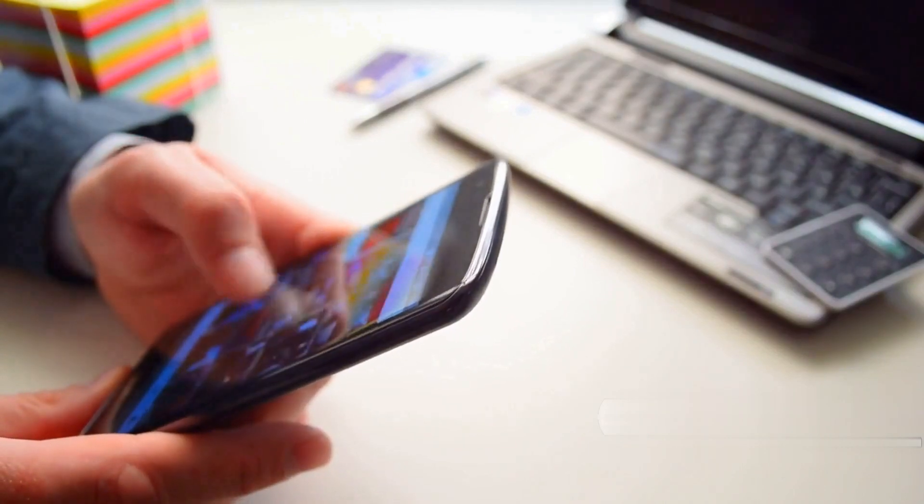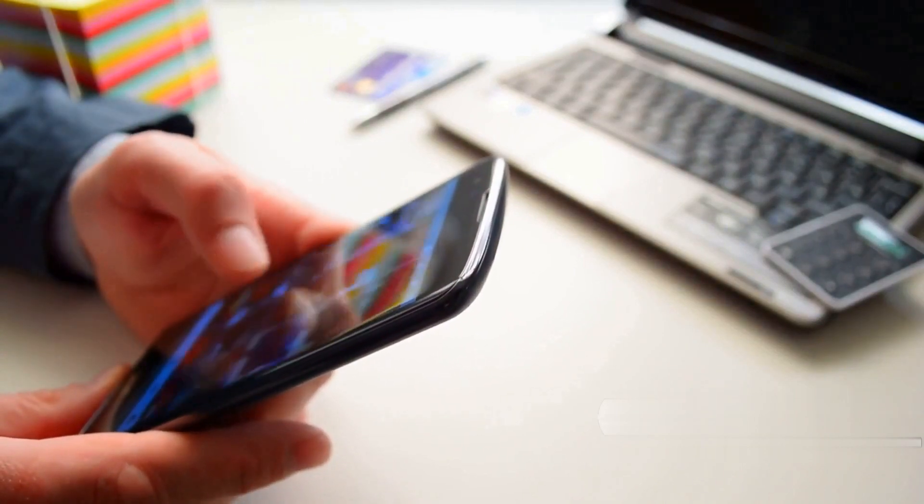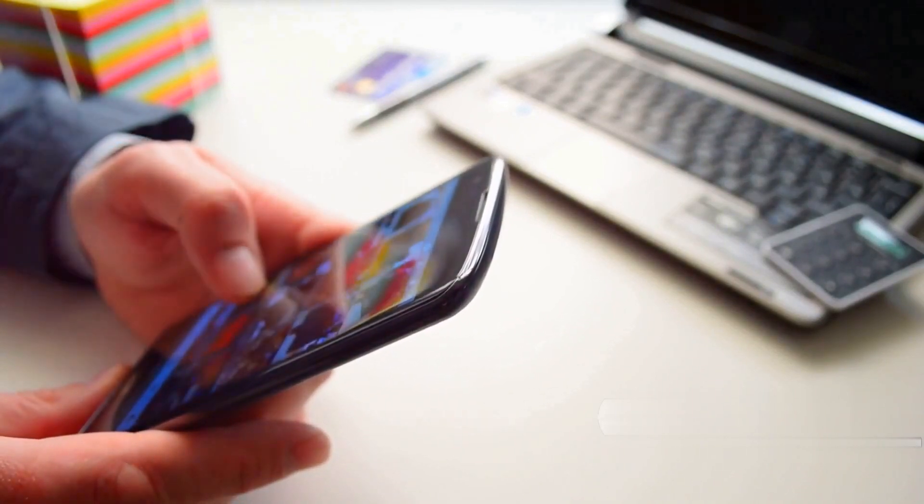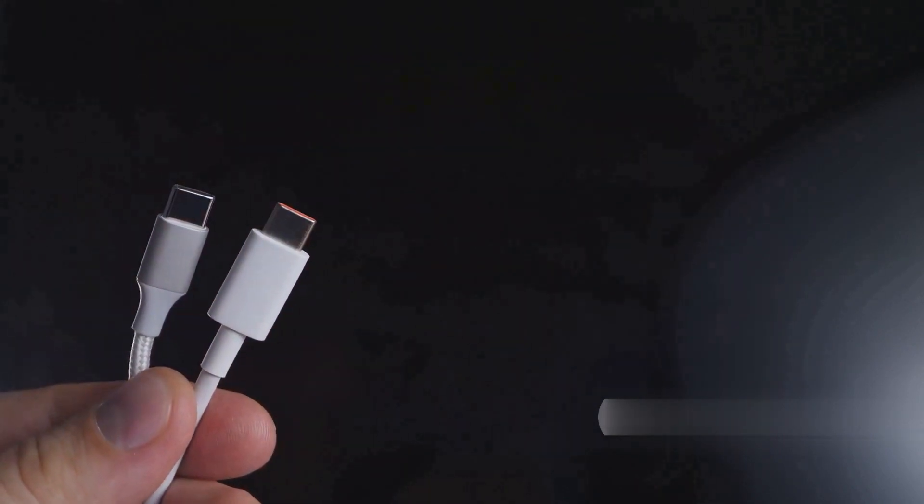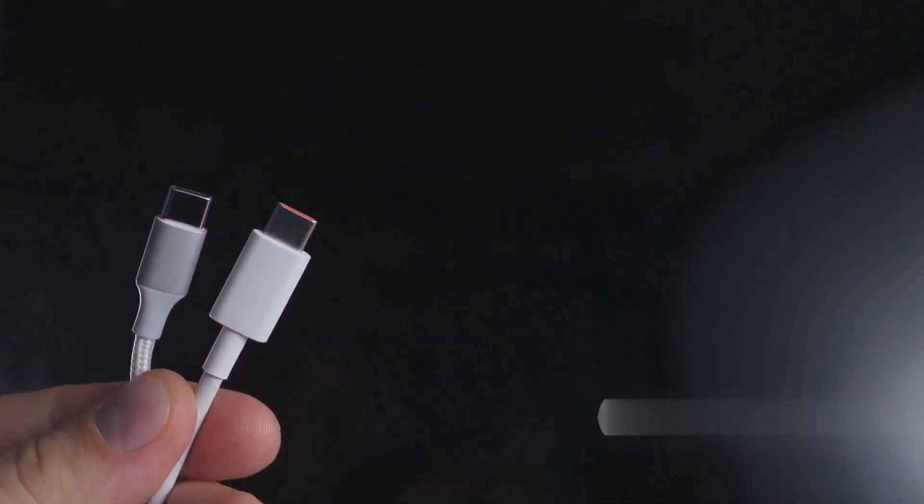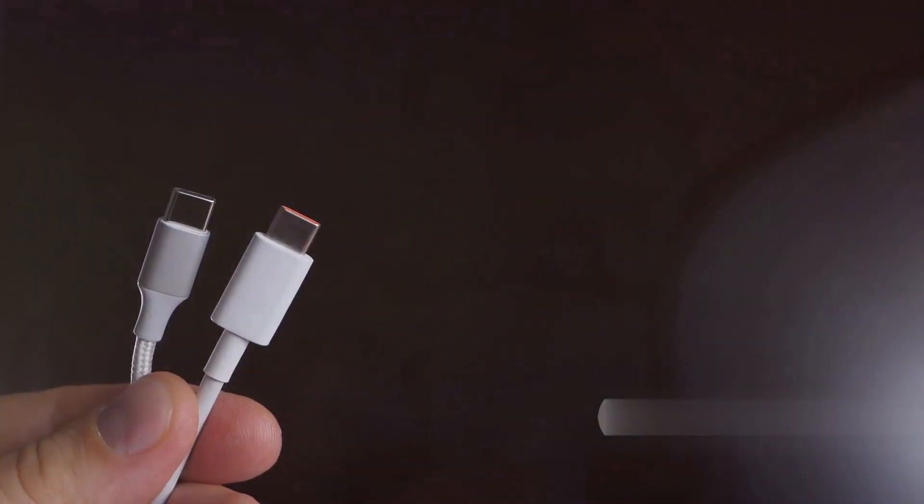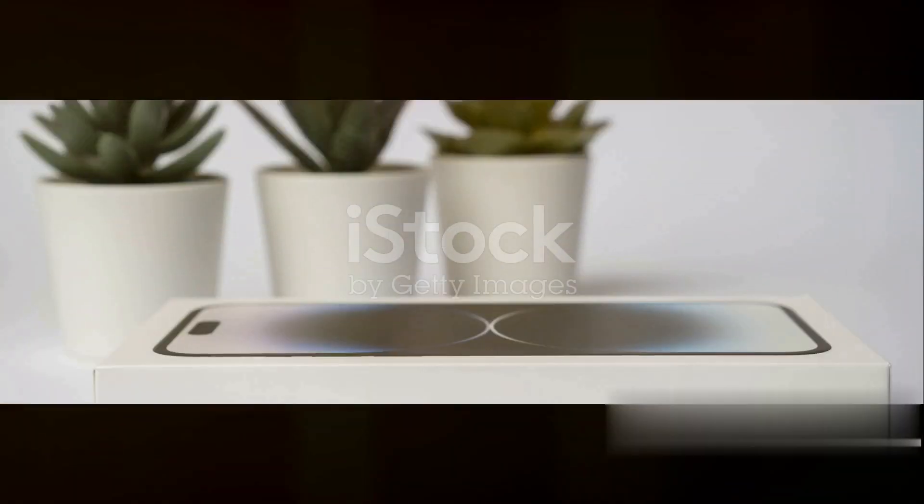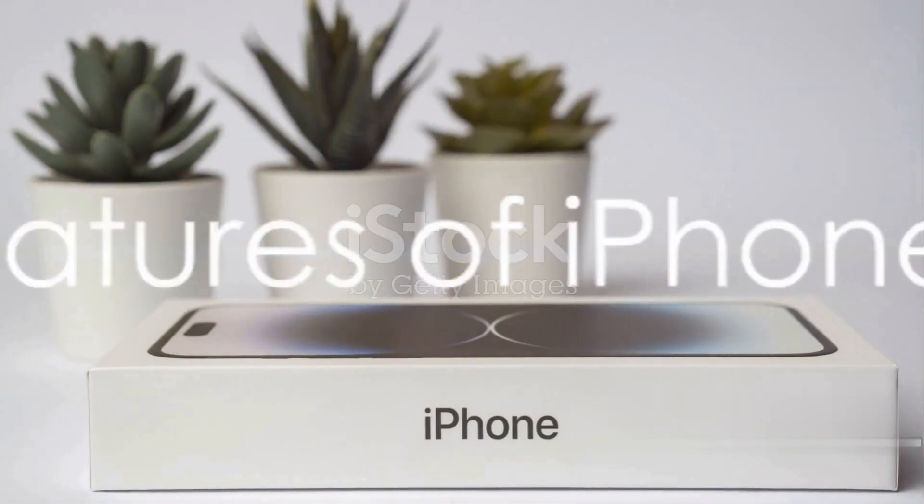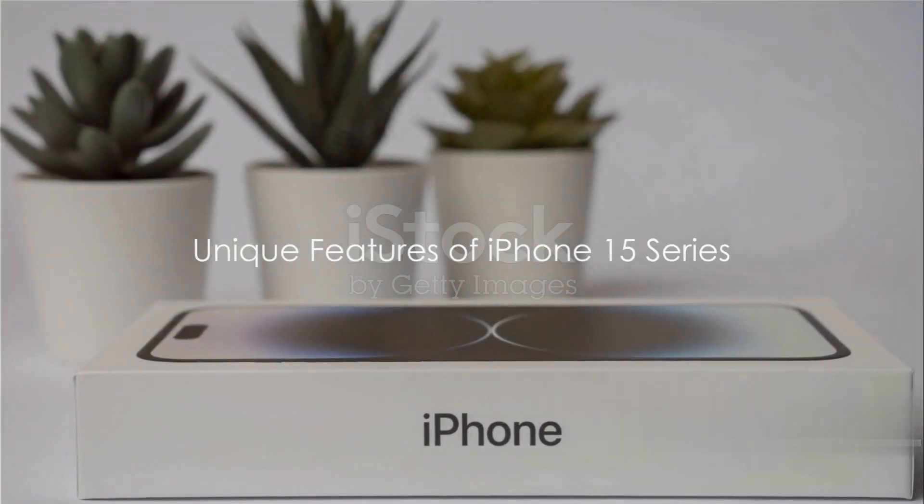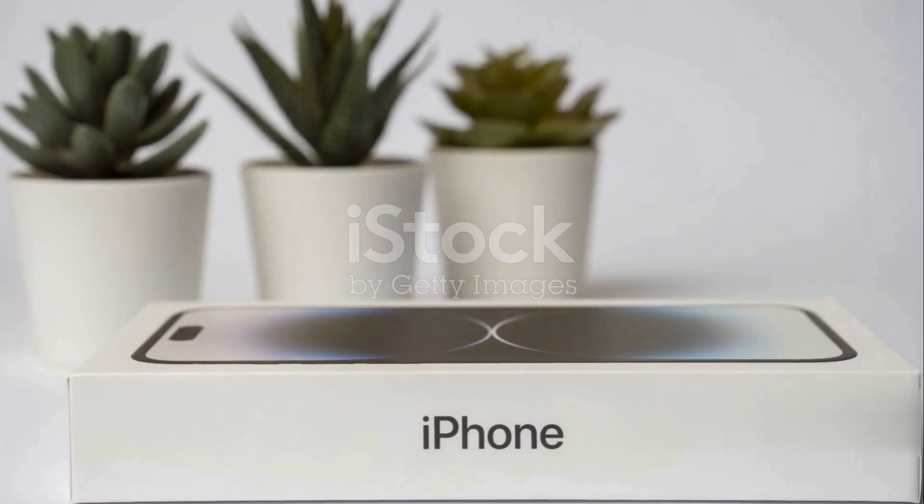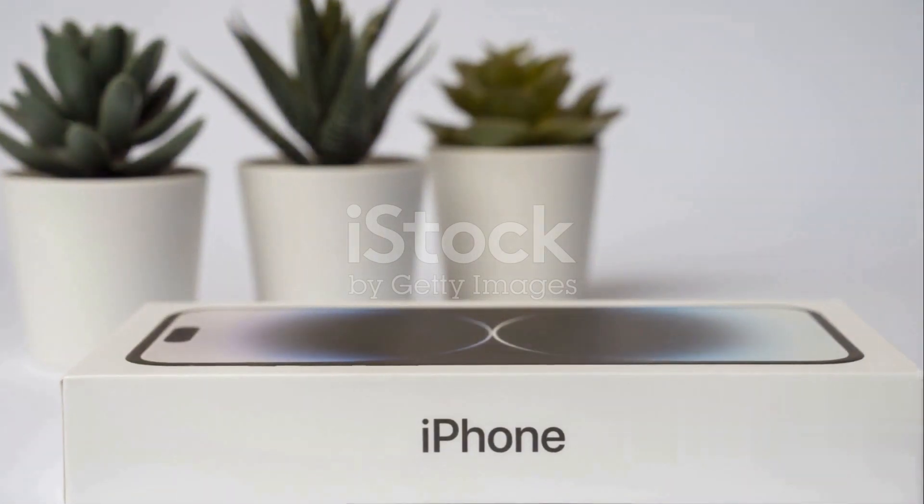What's more, the upcoming iPhone lineup is set to bring some exciting changes across the board. All models are said to feature a USB-C charge port, and a powerful new A17 Bionic chip will drive the Pro models, with the A16 chip for the standard ones. Users can also expect larger screens with slimmer bezels on all models. The iPhone 15 and iPhone 15 Plus are rumored to get the intriguing Dynamic Island feature.